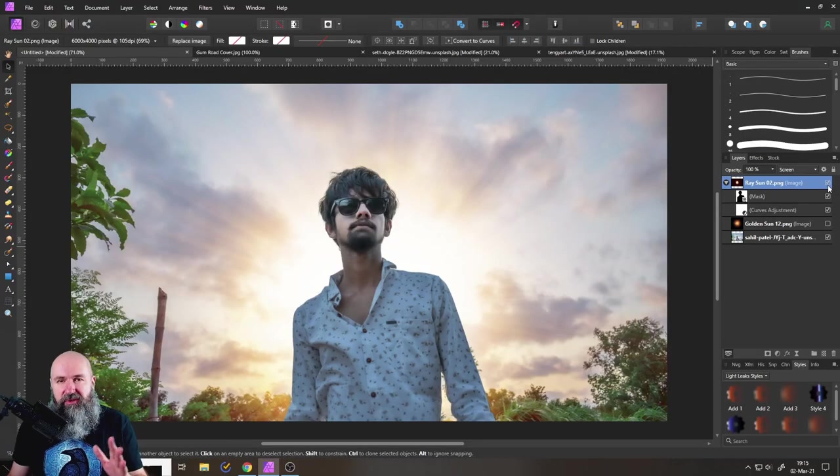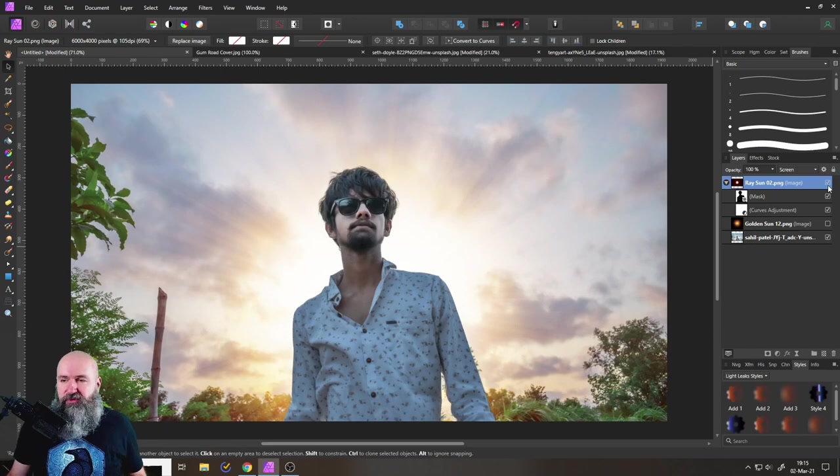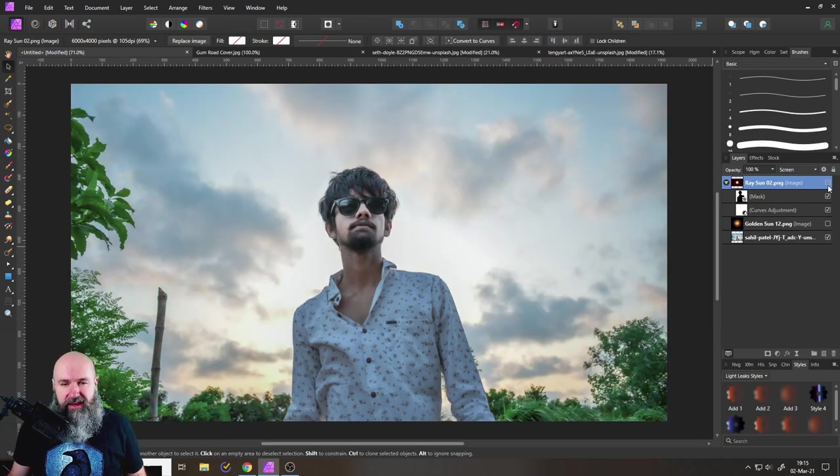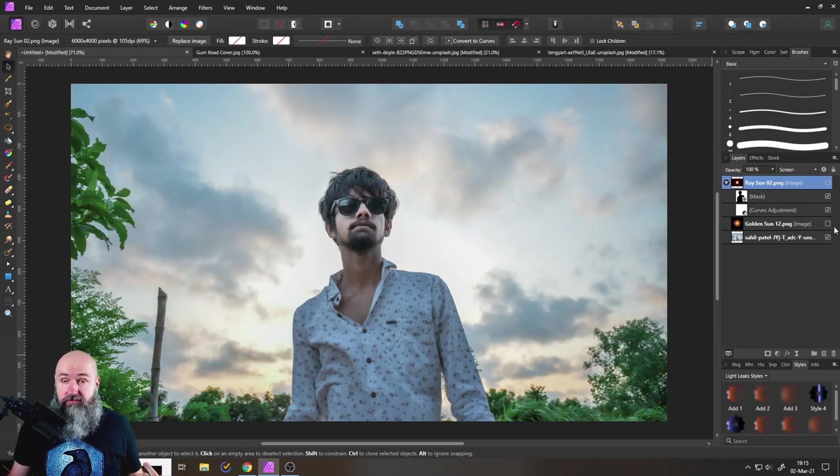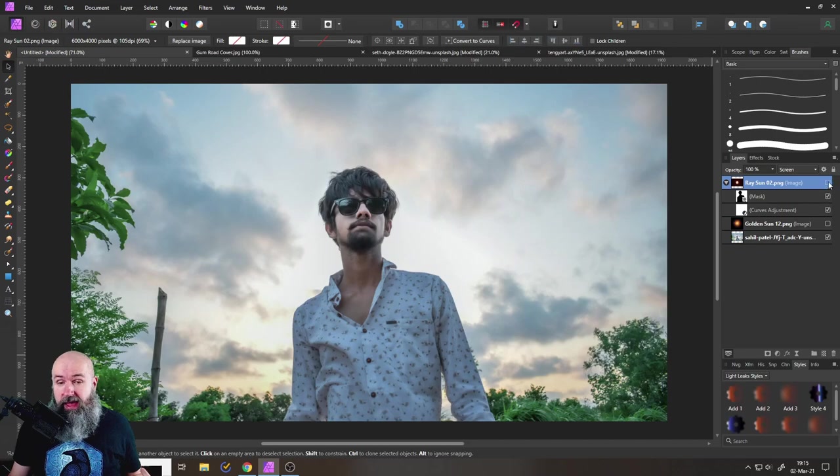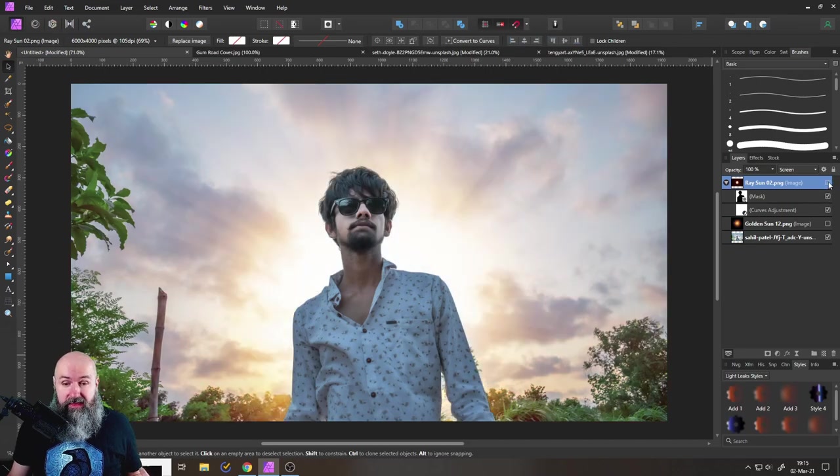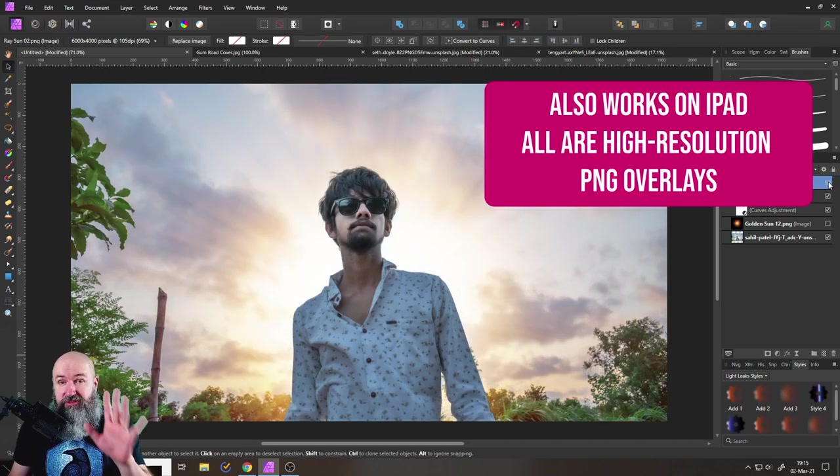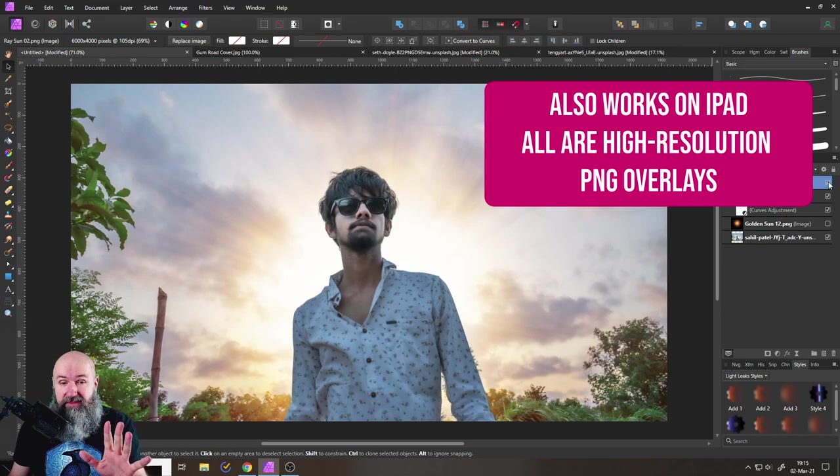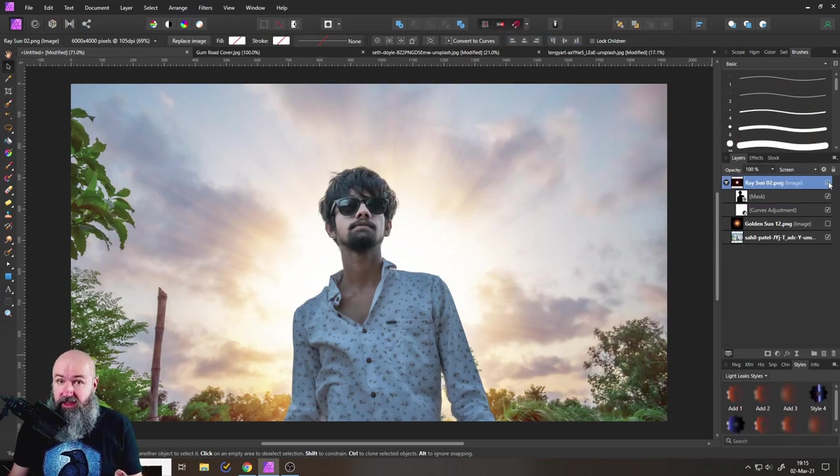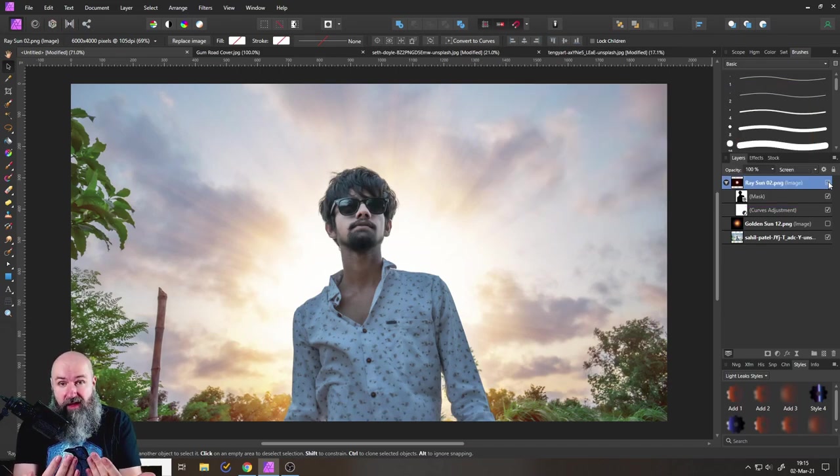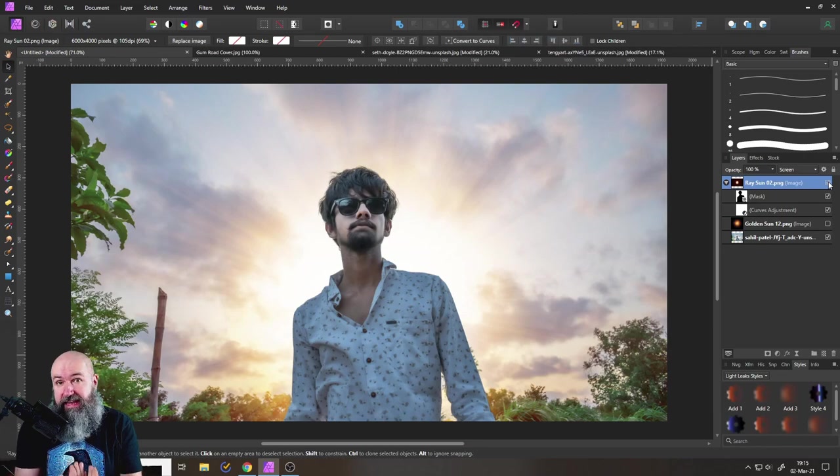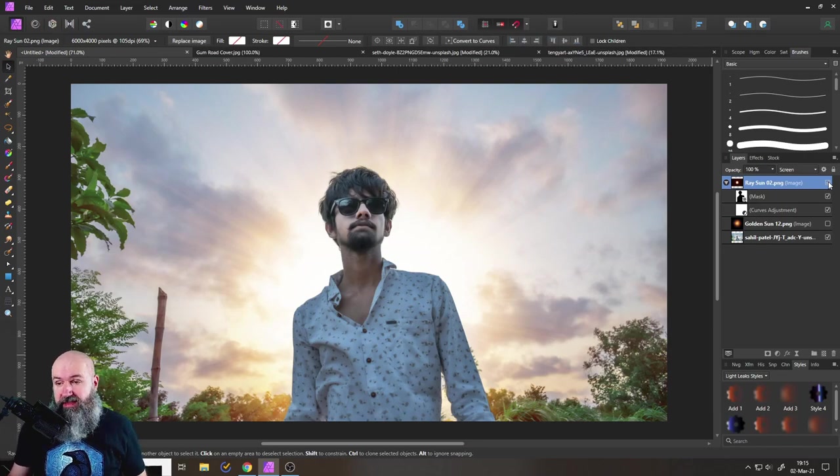So here we are with our first picture. And as you can see here, this is the original. And then I added this amazing sunlight in the background. And this is a little trick that I'm using because I'm using an overlay. But at the same time, the person standing in front of the overlay.